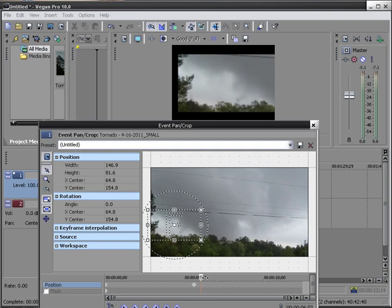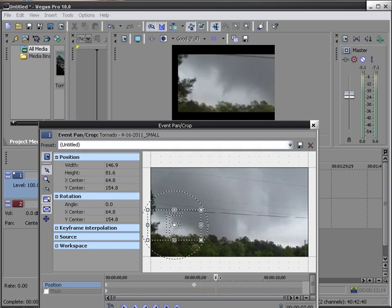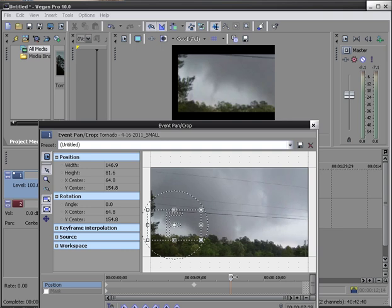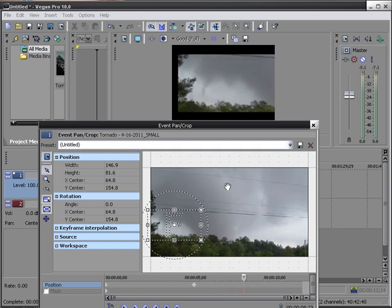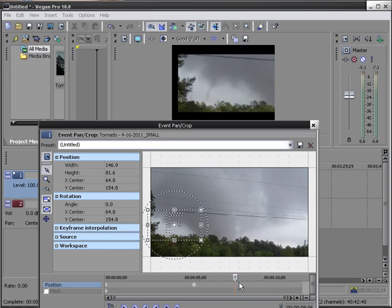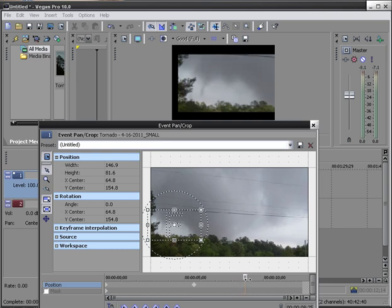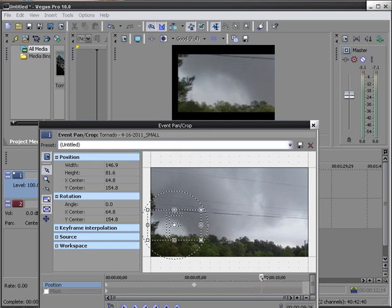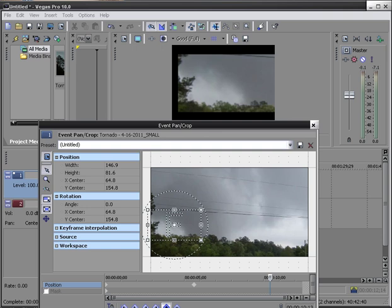And you can see the twister trying to form right there. Very well defined, right up in this area. So we're just going to go right on through to here. And that's when it goes away. So then we will create another keyframe here. So this entire area between the first keyframe and our second keyframe will stay positioned here.